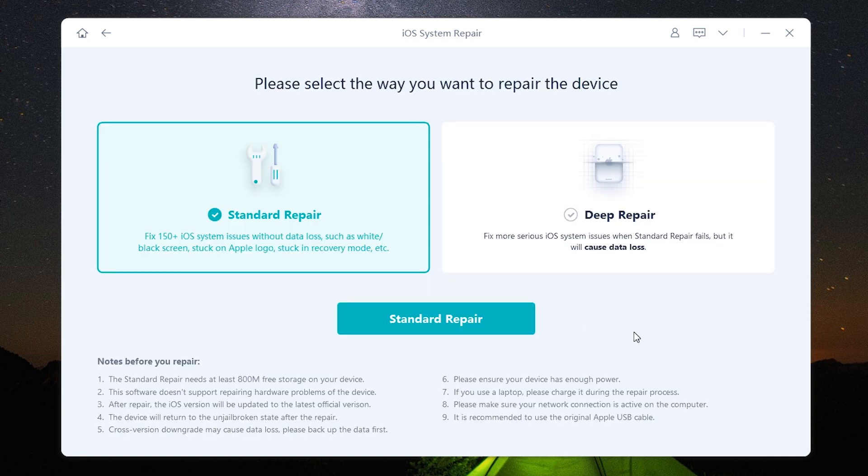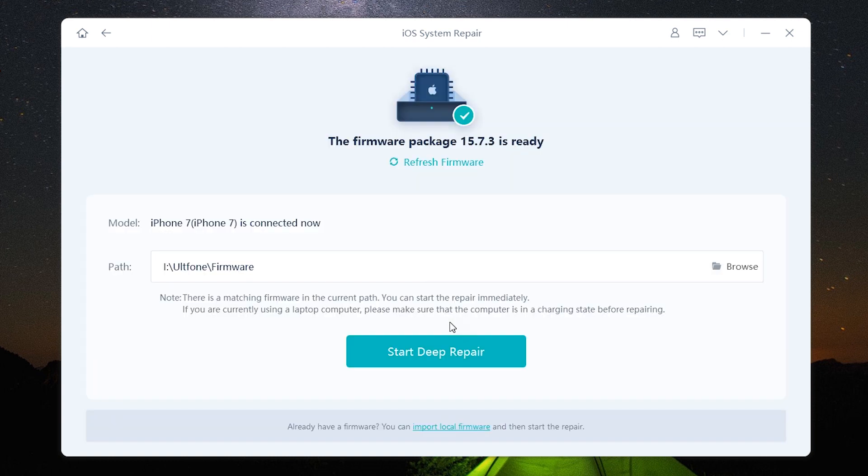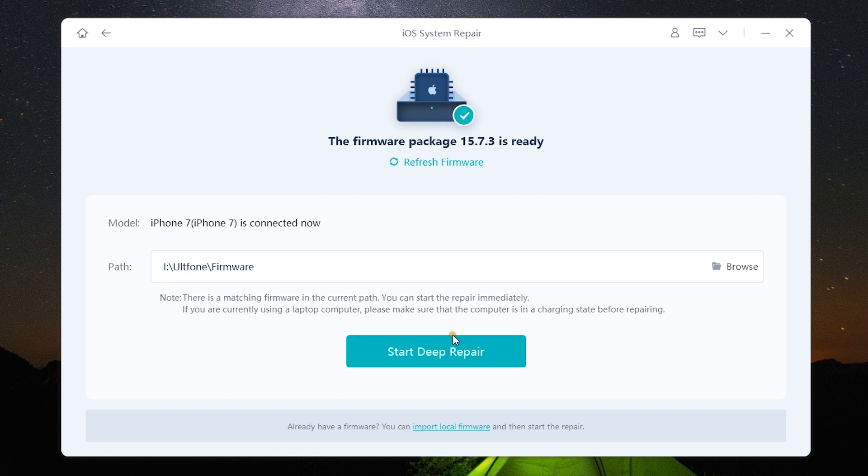Now I can start the repair process just by clicking here. Now let's talk about deep repair. Well the procedure is basically the same - you download and install the latest firmware and it will not only upgrade to the latest version but also your device will be factory set, solving any kind of issues you have on your iOS 15 device.